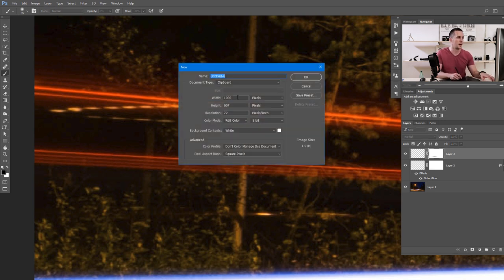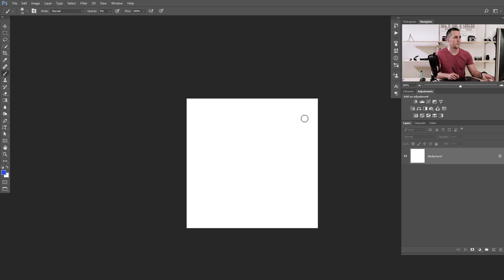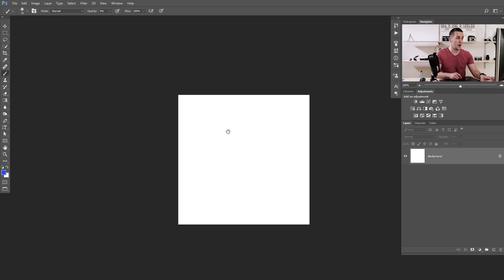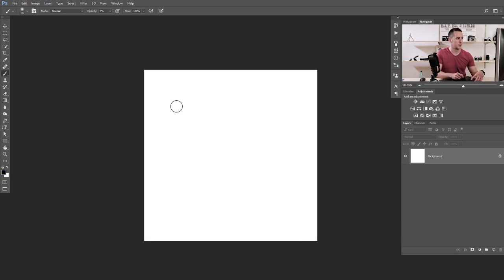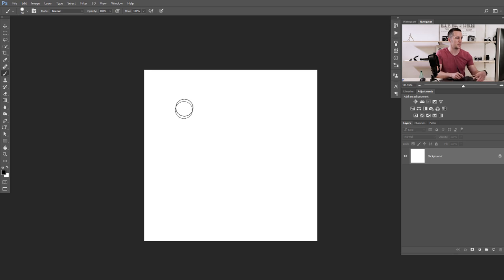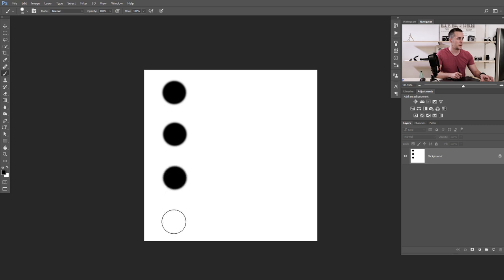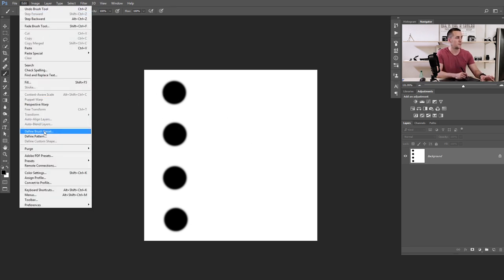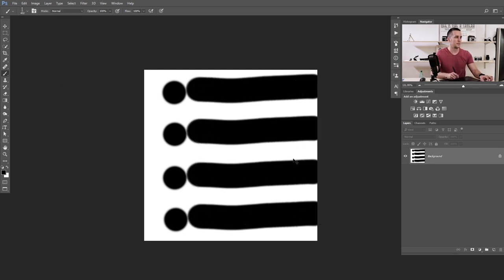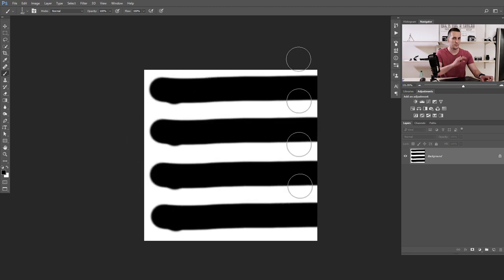Create a new document with Ctrl/Command N, 500 by 500 pixels, and press OK. I'll create a custom brush using a black, harder brush at around 80% hardness and 100% opacity, and create one, two, three, four dots. Now transform this into a brush by going to Edit and Define Brush Preset. I'll name this 'Four Dots' and press OK. Now we have that main light beam shape with four different strokes.